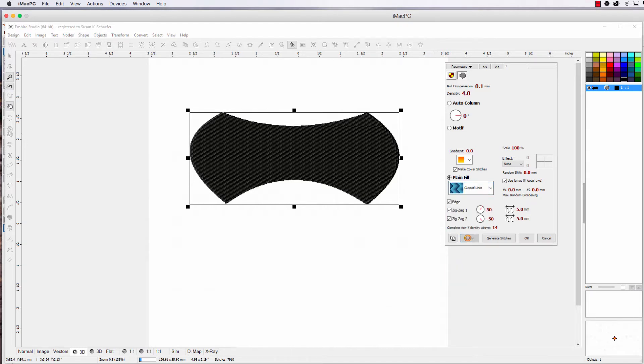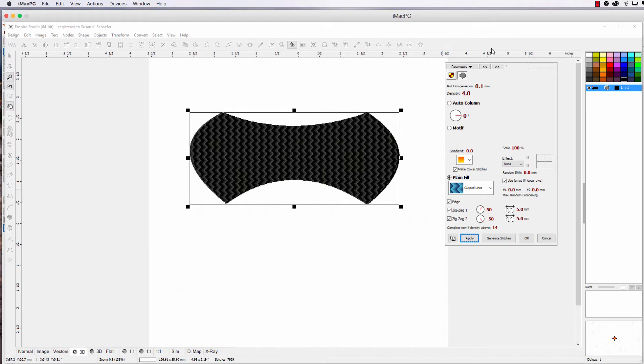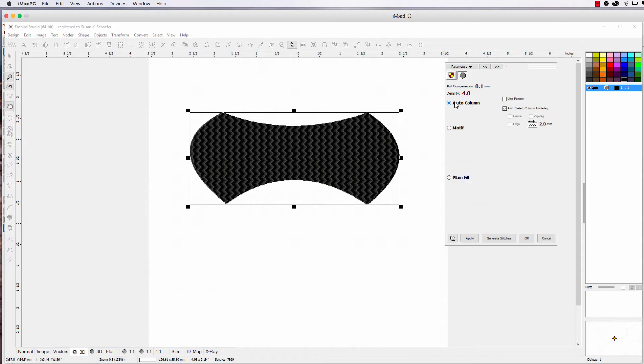So we know we can change the fill stitches, and we've got a few of them, and you can see it has to be big enough for the effect to show. And I showed you how to do More Parameters, and you get a lot of these, and you're like, what is that?